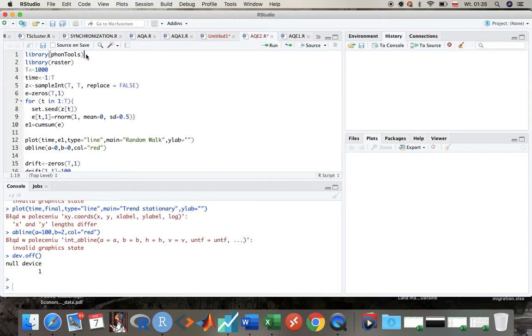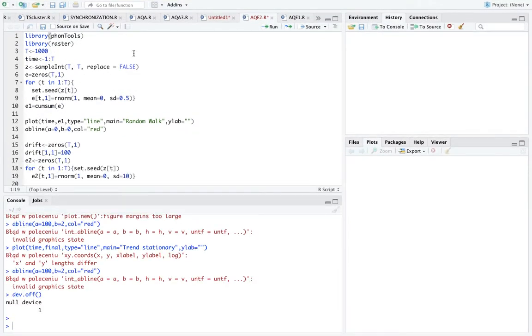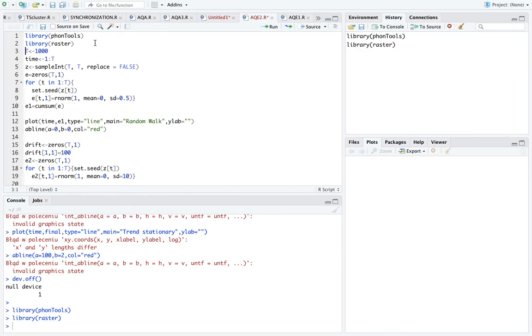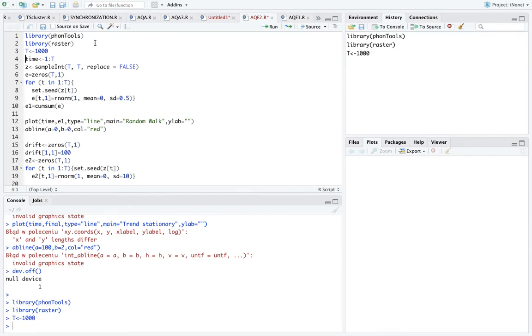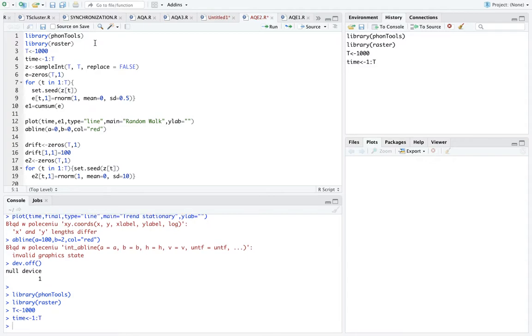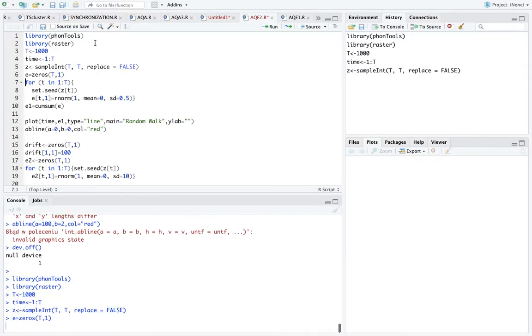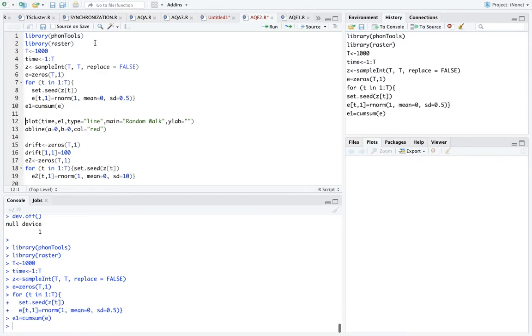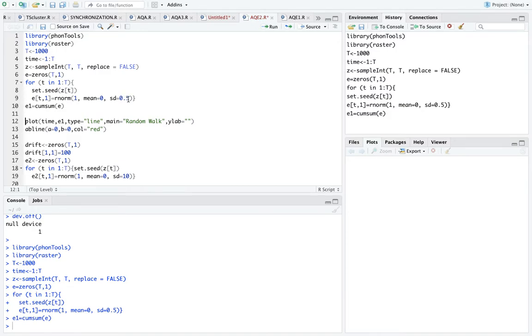So I'm gonna do it in R, as before, and I'm gonna start by loading some packages. What is important is I'm creating a vector of 1,000 observations. This will be our time variable. And then I'm creating another vector of the same length, but this one is filled with random shocks coming from normal distribution with zero mean and standard deviation equal to 0.5.